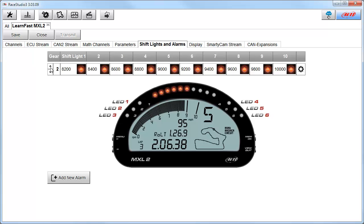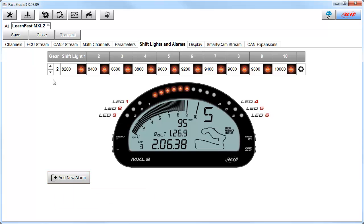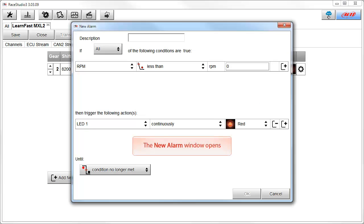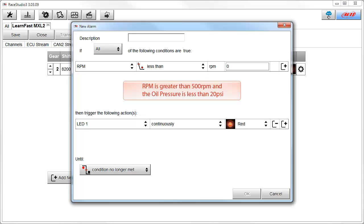After we get our shift lights set up, we can add a new alarm. To add a new alarm, click on the Add New Alarm button. This opens the new alarm window. For this example, I want to build a low oil pressure alarm. I want this alarm to only trigger when the RPM is greater than 500 RPM and the oil pressure is less than 20 PSI. This way the light will only come on when the oil pressure is low and the engine is running.